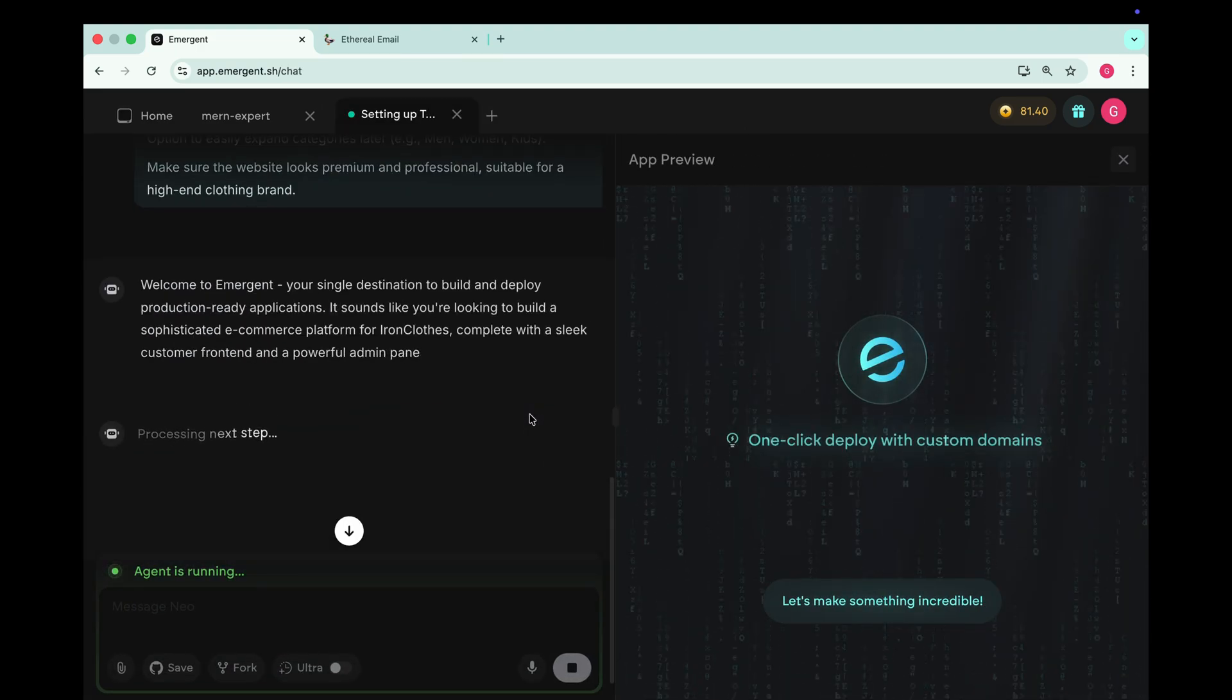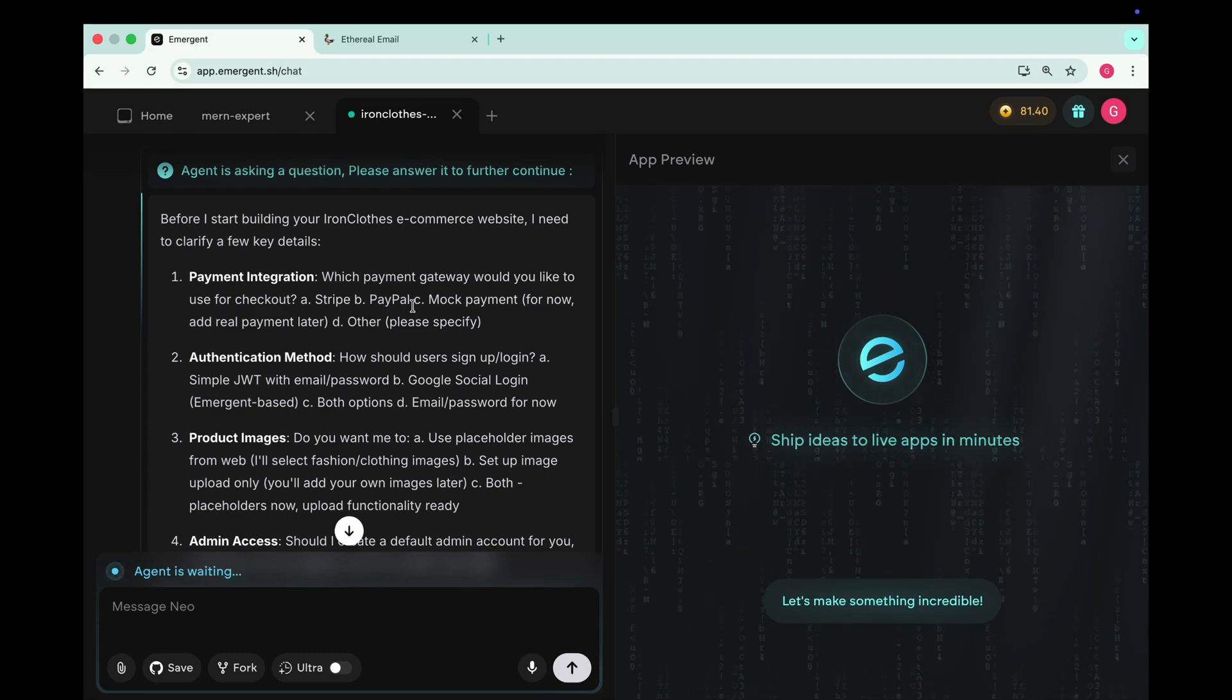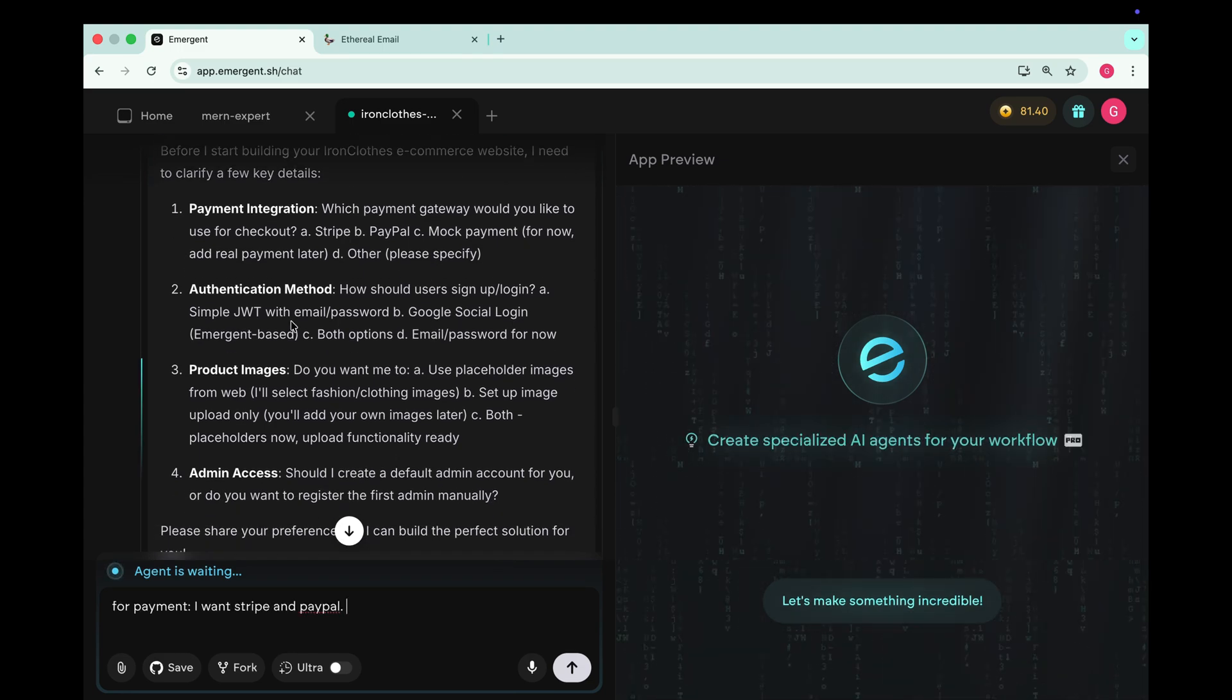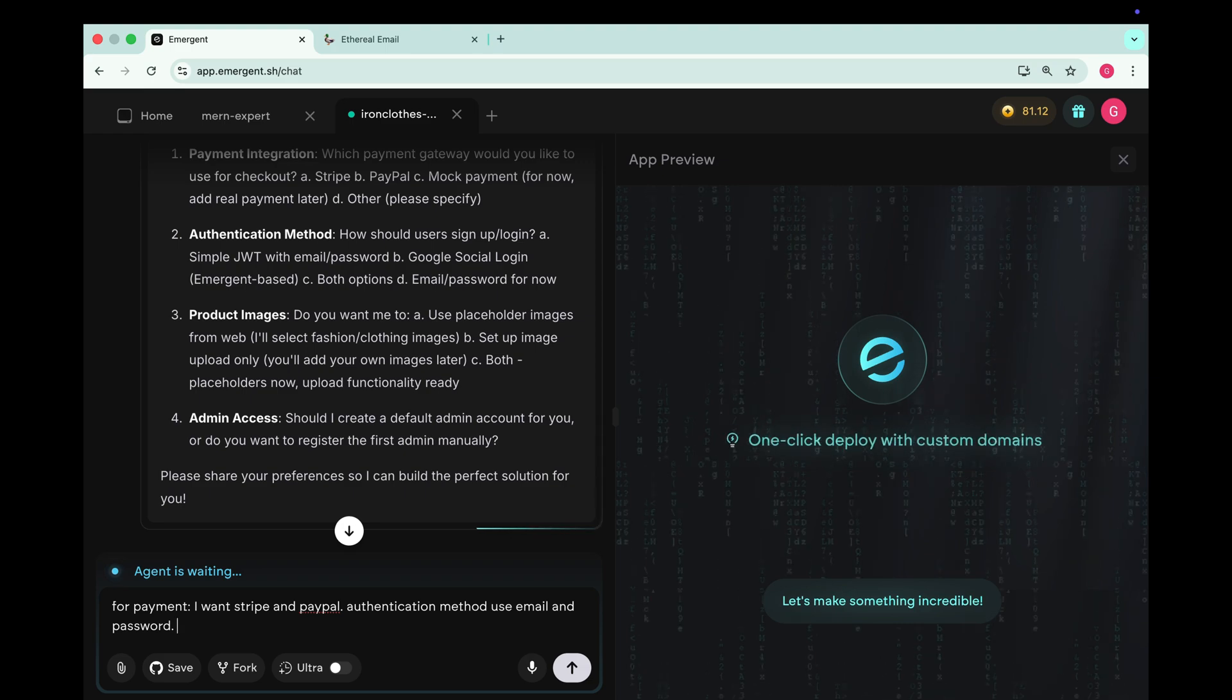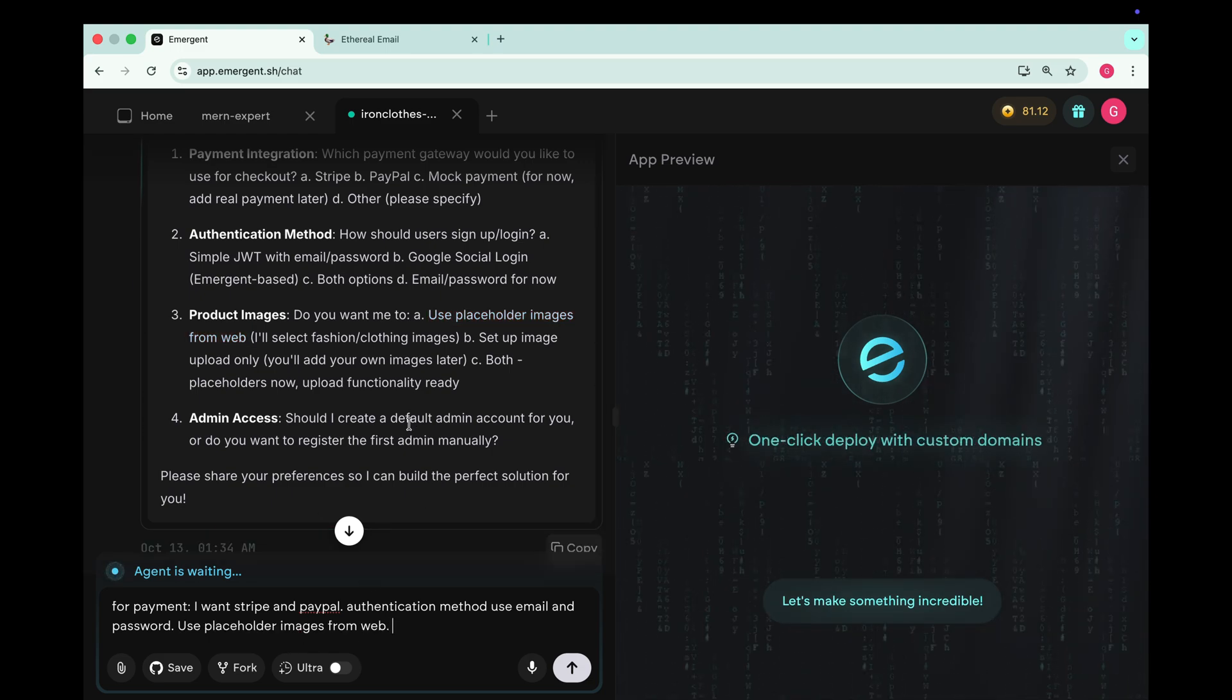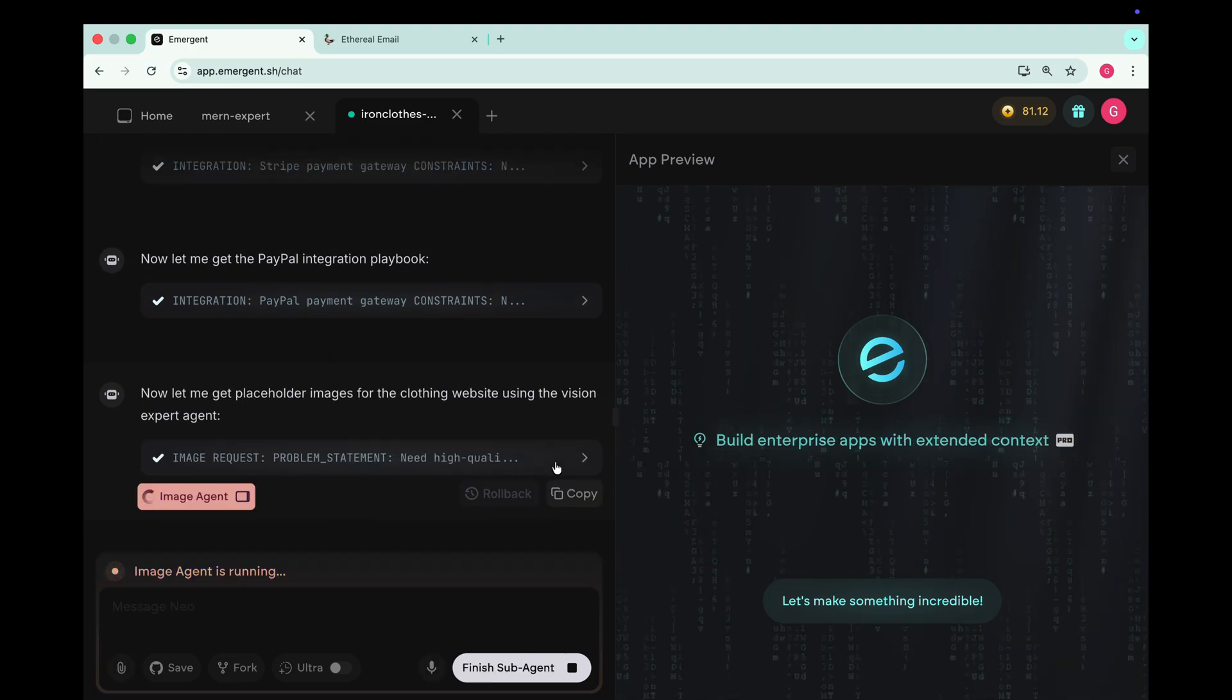And click the send button. And instantly it starts working on our app. Now it's asking for some details like payment integration. It's asking whether to use Stripe, PayPal or other payment methods. So we can go with both Stripe and PayPal for payment integration. Next it's asking for authentication method. We can set both email and password for now. And third it asks for product images. So we can tell it to use placeholder images from web. And the last is admin access. So we can tell it to give us a default admin account. Now it will take some time to implement these things.